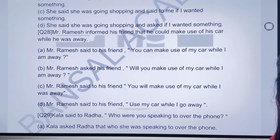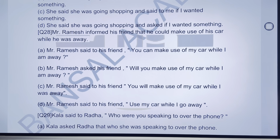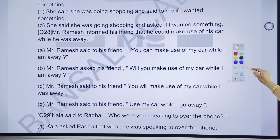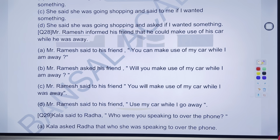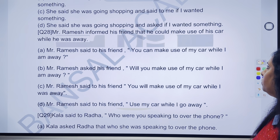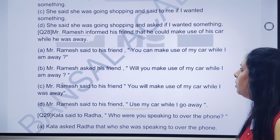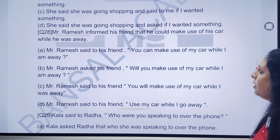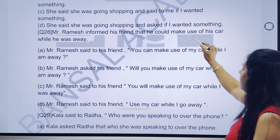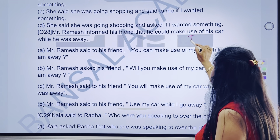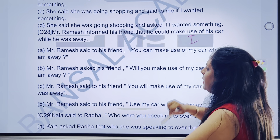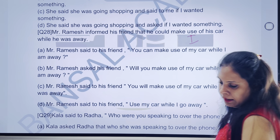28th question — Mr. Ramesh informed his friends that he could make use of his car while he was away. Answer hamare paas tha, indirect mein banana tha — direct. Chaliye banane ki koshish karenge.